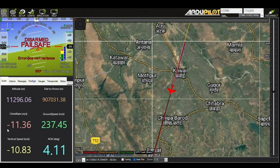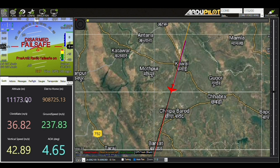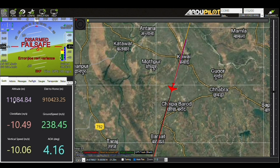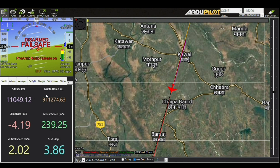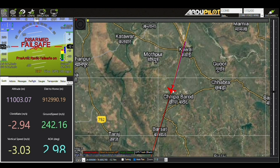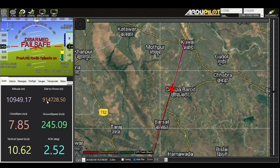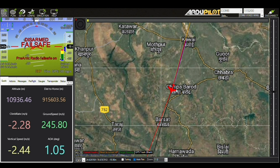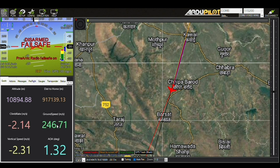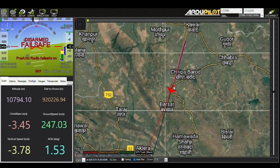Here you can see important parameters. First, the number of satellites — we are connected with 16 satellites. The HDOP is 0.8, which is horizontal dilution of precision; any value below one is considered very good. You can see the latitude and longitude of the aircraft, continuously changing as per the motion. The altitude is 11,200 metres — converting that is approximately 11 kilometres. The distance to home from Jammu airport is approximately 940 kilometres. Ground speed is 246 metres per second, which converts to approximately 900 kilometres per hour.